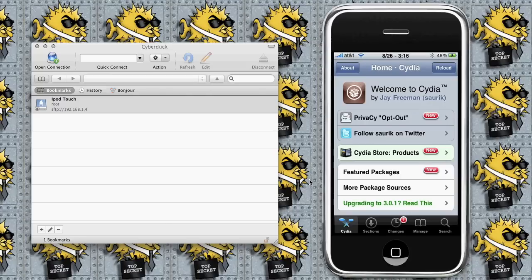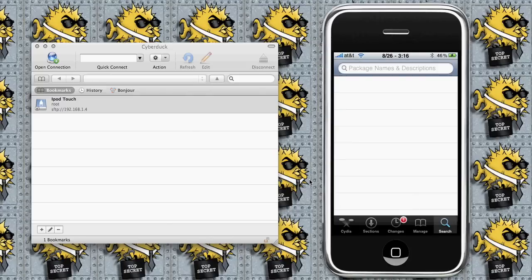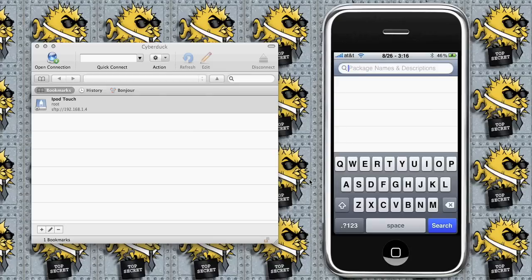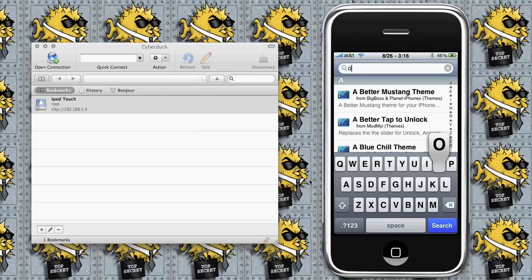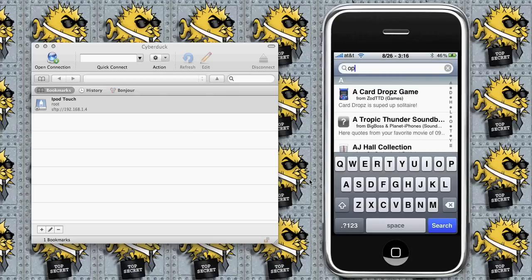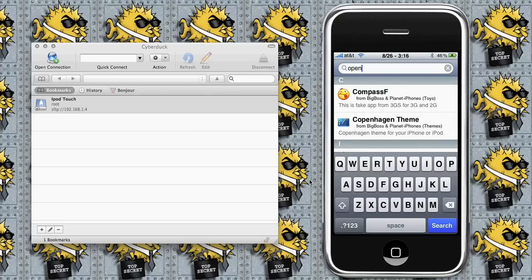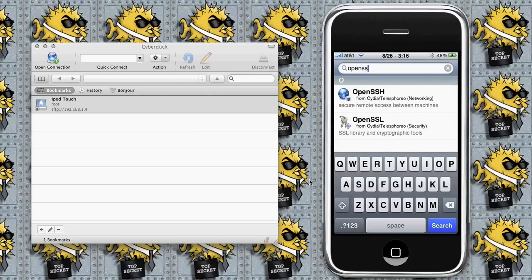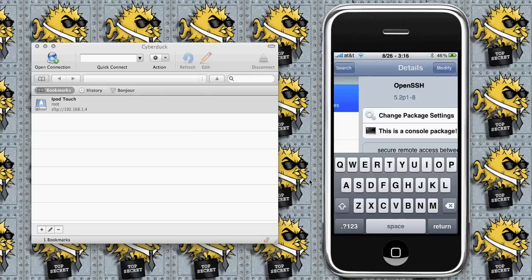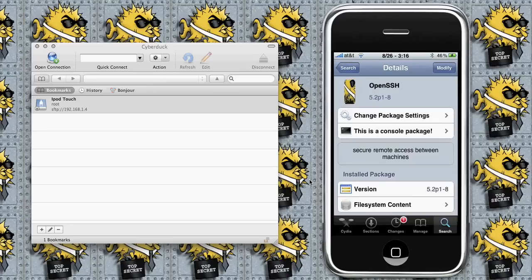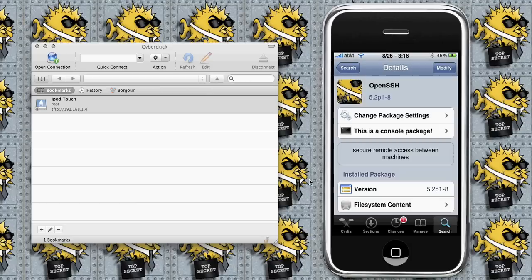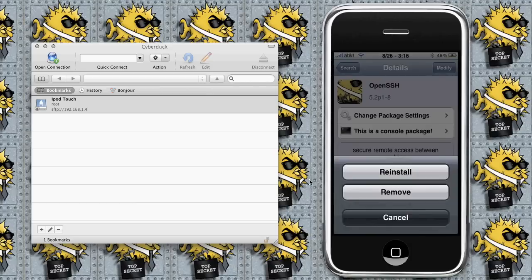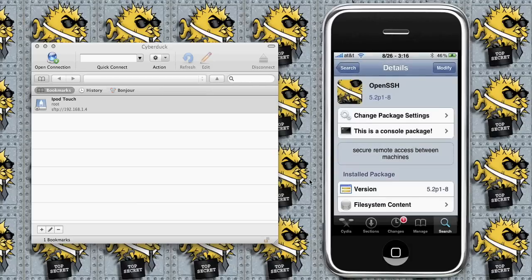We're going to go into Search and search for OpenSSH. Here it is. I already have it installed - you can see the little icon. What you would do is go up here where it says modify for me and click install. You may have to reboot your iPod or iPhone. That's basically all you need to do with that.